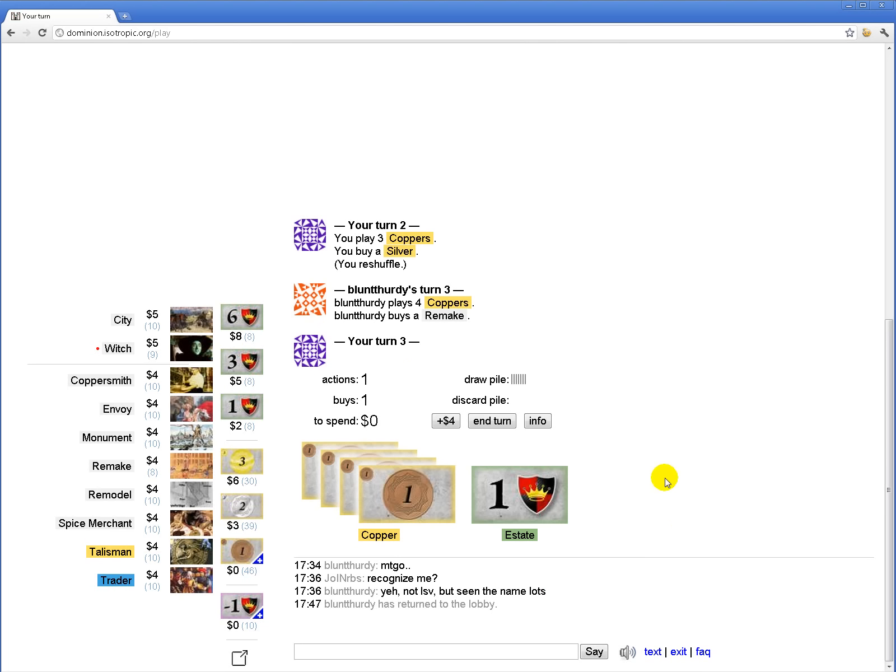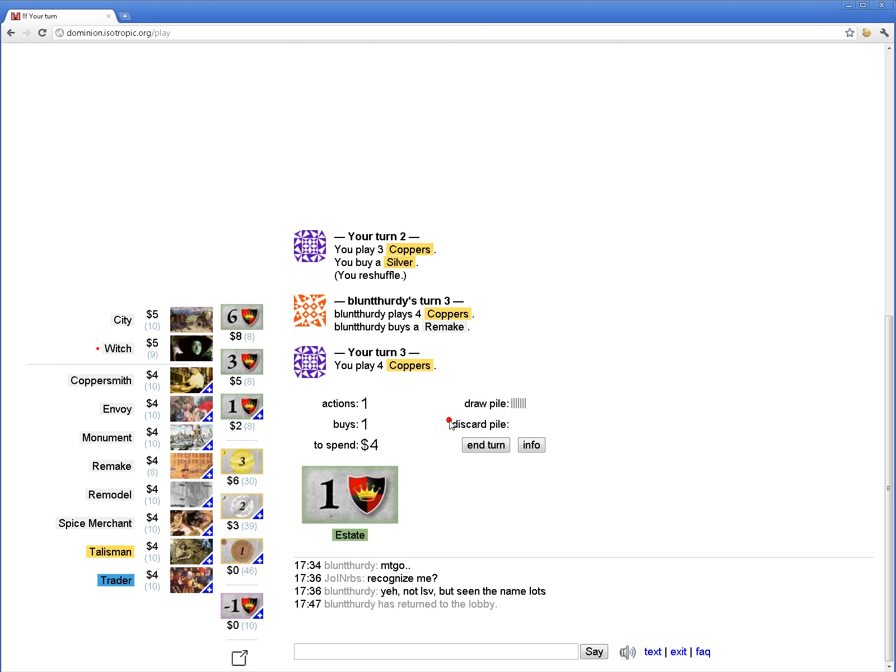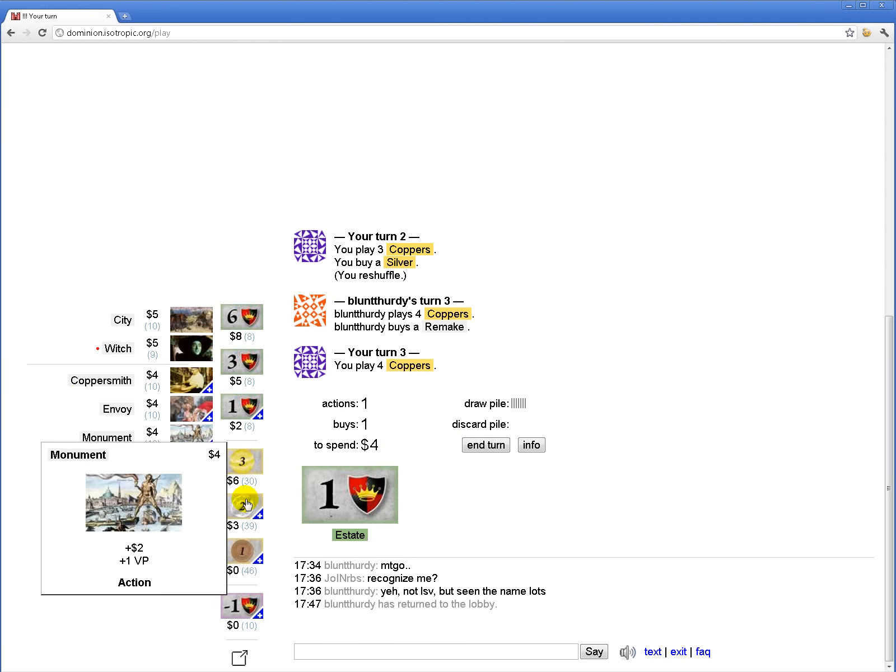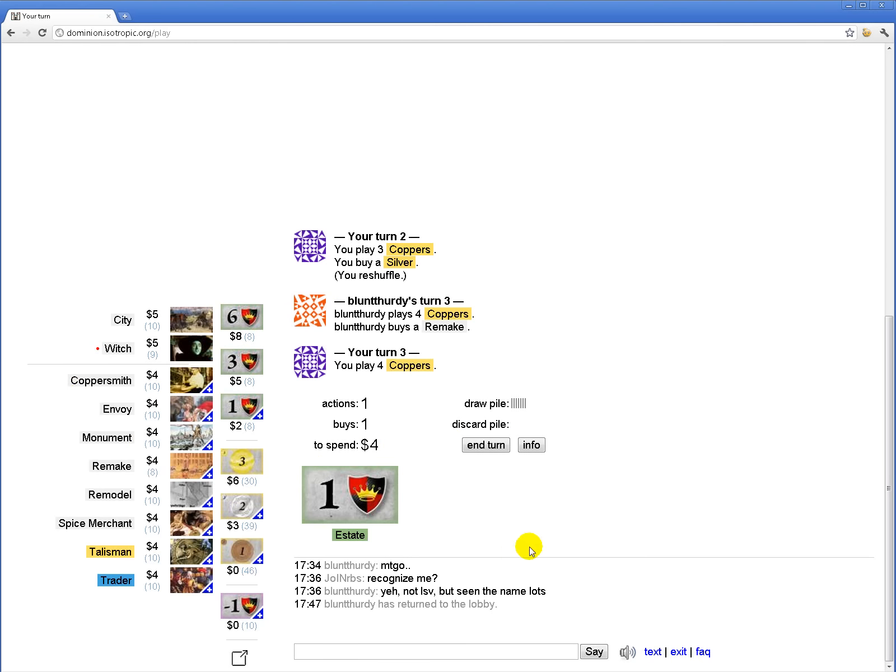Let's see, remake and city. The Witch? I don't know. I'm gonna try to grab cities, envoys, and monuments.